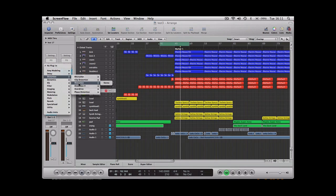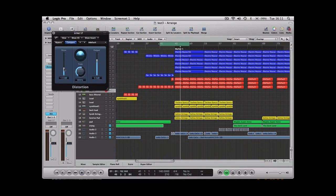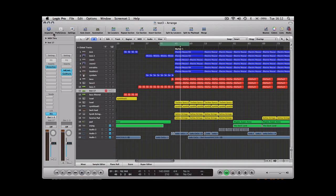First thing we're going to do is add some distortion. This is all down to personal taste now, so just play around with each of the plugins and see what you like. That's just made it that bit more crunchy and giving it a bit more edge.